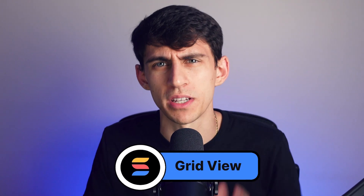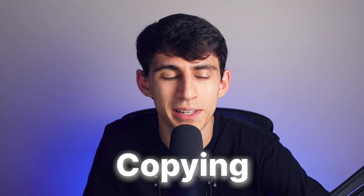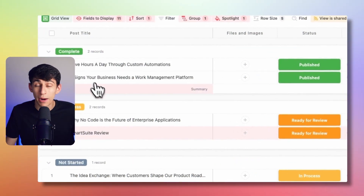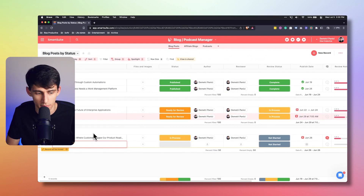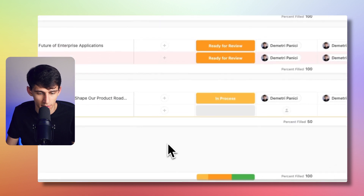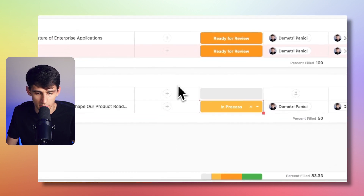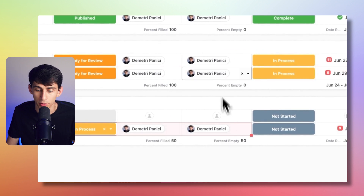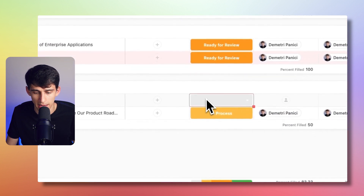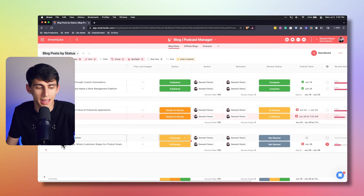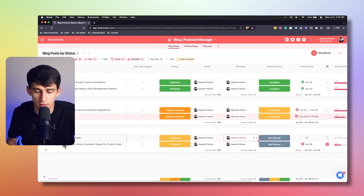First of all, we have what might be the single greatest quality of life update in GridView's history — copying, pasting, and deleting cells just like you're in a good old-fashioned spreadsheet. For example, I can press new record, add an example blog post like the June monthly newsletter at SmartSuite, then take the status, author, and reviewer fields by holding down the shift key, press copy, then paste. All those properties move to the next row just like a spreadsheet. You can move between different cells so easily — SmartSuite, more like smart spreadsheets.